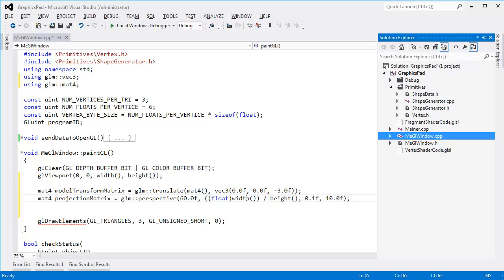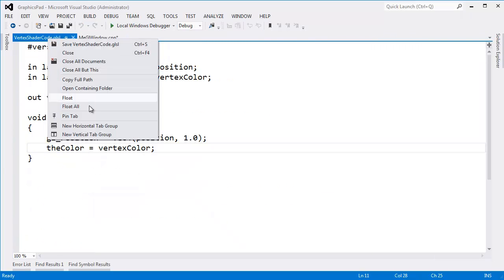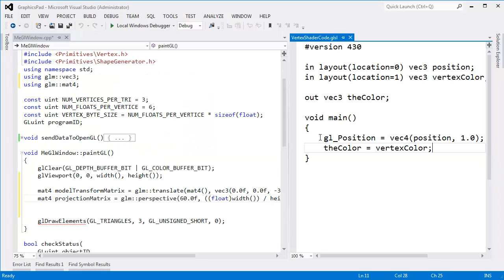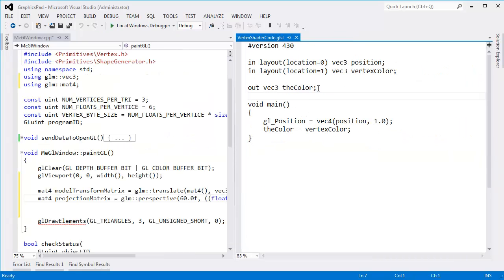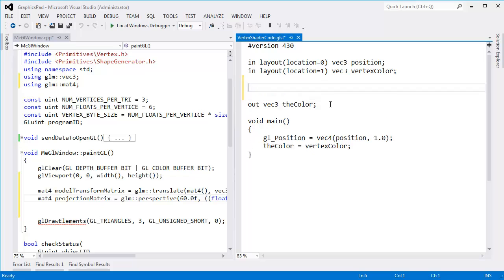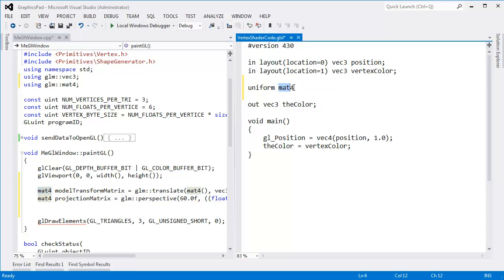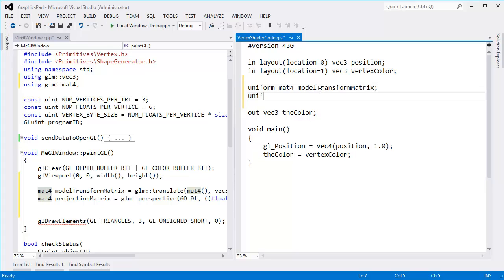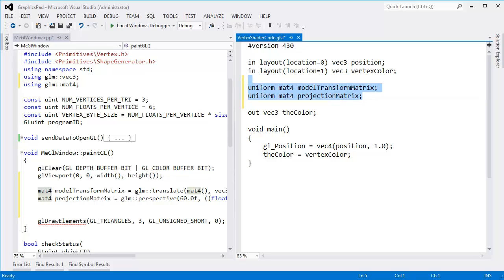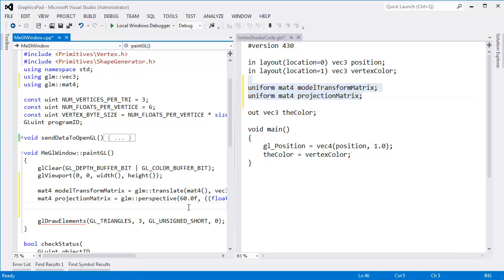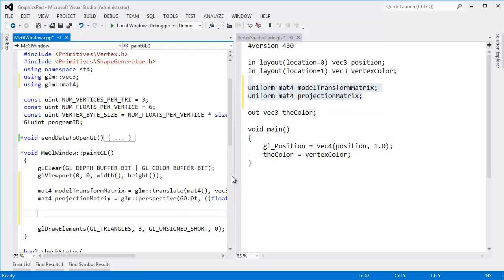But first things first, let's actually go to our shader. For a vertex shader code, make a new vertical tab group, bring that over. And in here, we'll just say uniform mat4. Isn't that nice? The GLM library uses the exact same syntax that we use in GLSL. Mat4 model transform matrix. Uniform mat4 projection matrix.